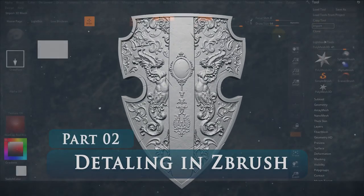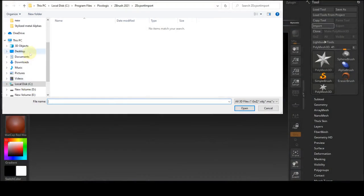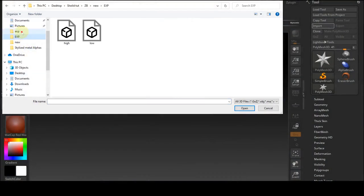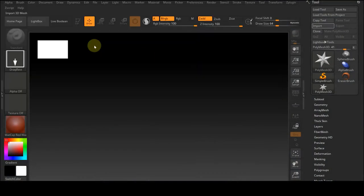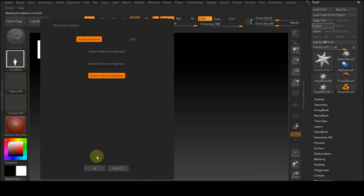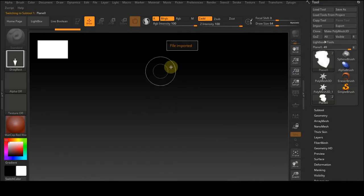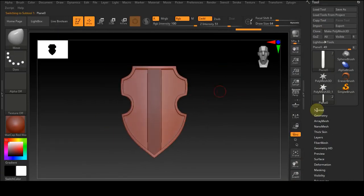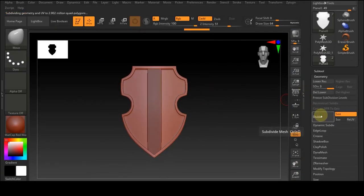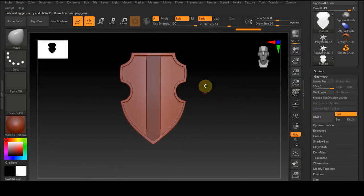Detail. After we made our shield base mesh, we export our object in FBX format and import it into ZBrush software. After importing it and adjusting its scale, we divide our model.